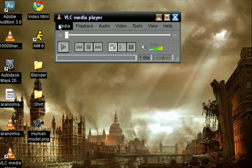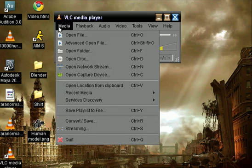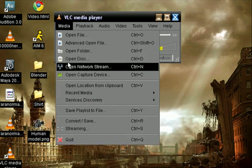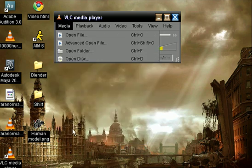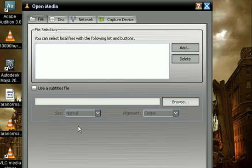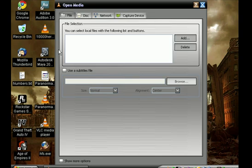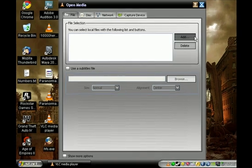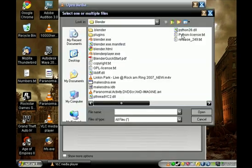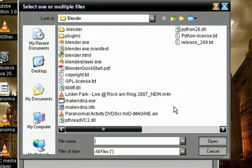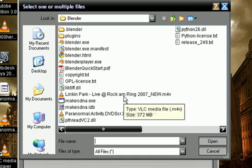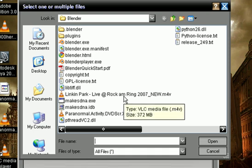What we're going to do is we're going to go to Media, and we're going to go down to Streaming. And then from Streaming, we are going to open our media, and we're going to press Add, and we're going to find the media which we'd like to open. I'm going to open up Linkin Park Live, Rock and Ring 2007, because it was such a good one, and have that awesome screen at the end.